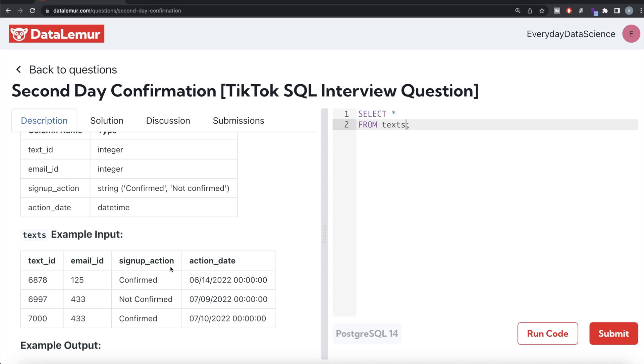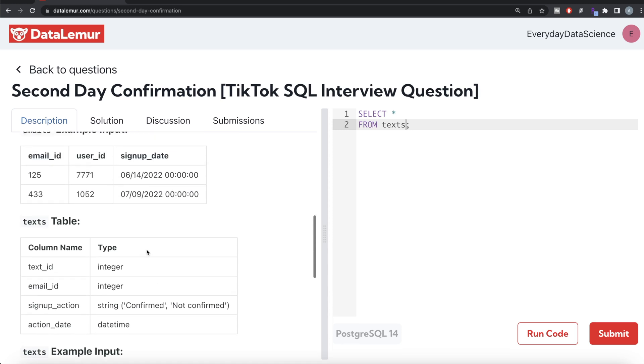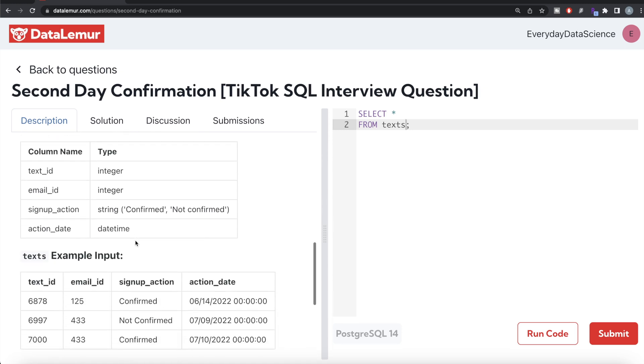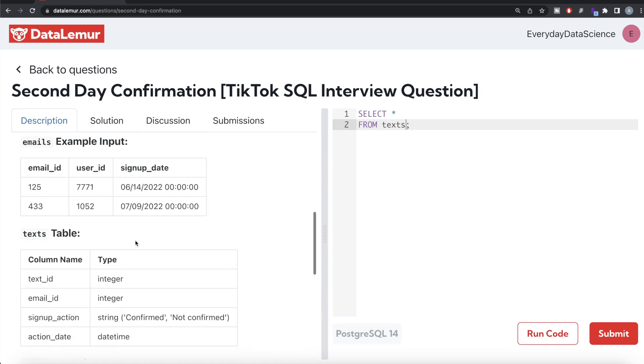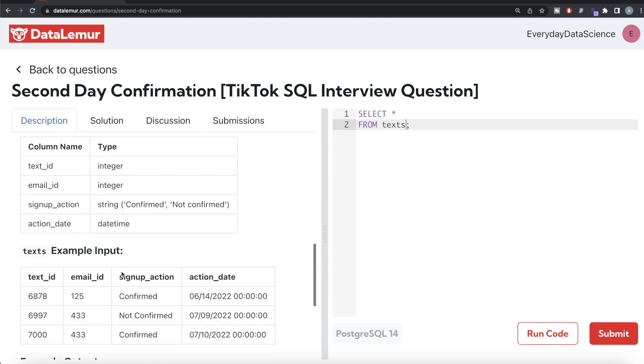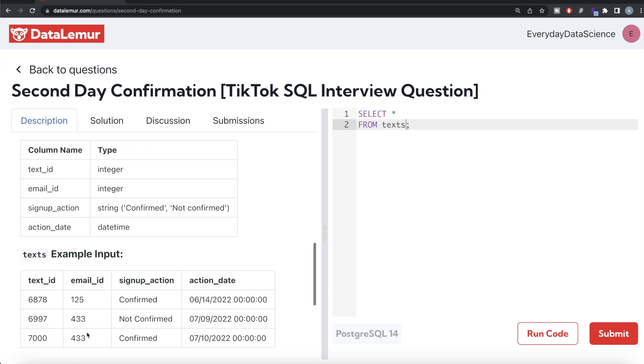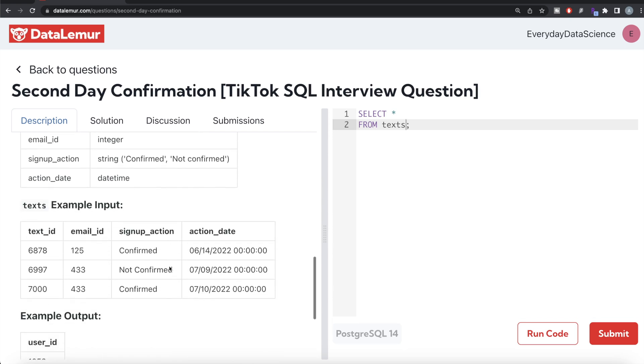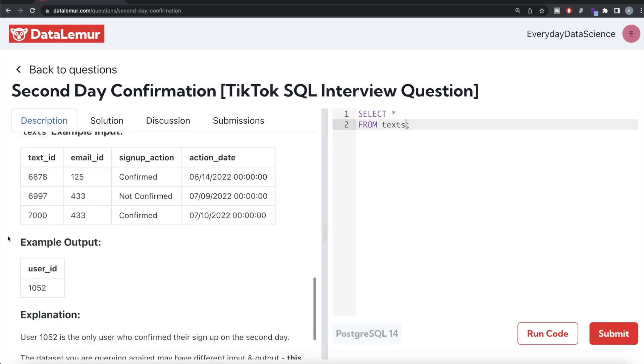One day after the sign up date. For user ID 1052, they signed up on 9th of July 2022, not confirmed, and then 10th of July confirmed. So basically email ID 433 belongs to user ID 1052. This is what we should have in the output and that is what we had.